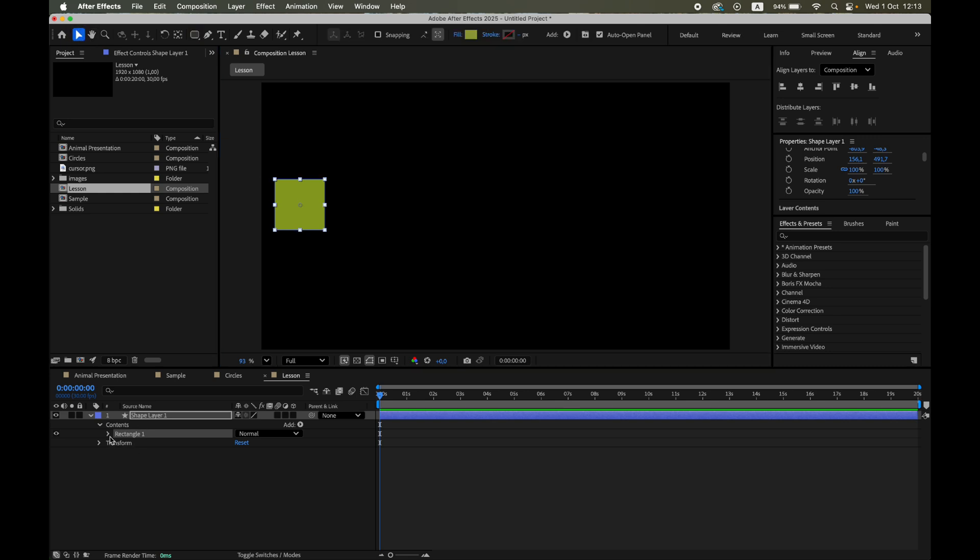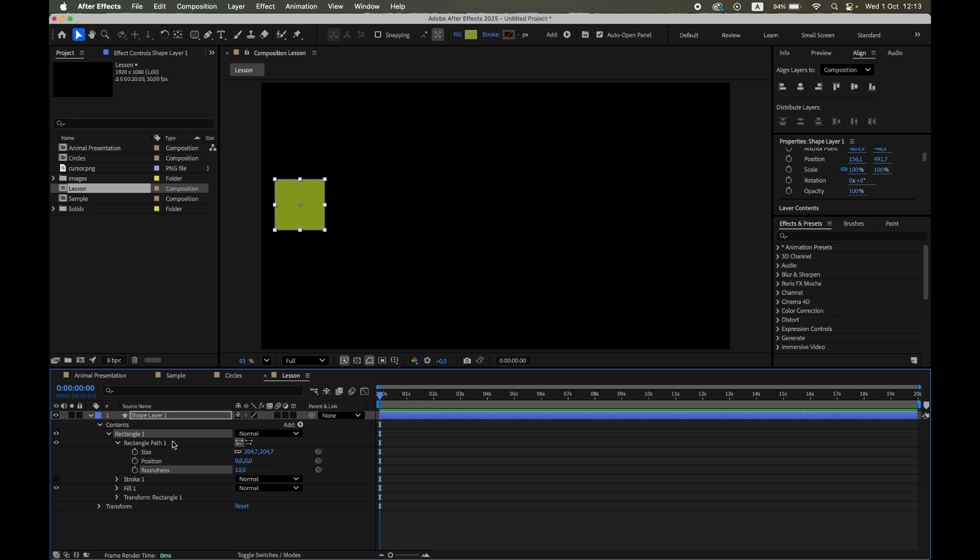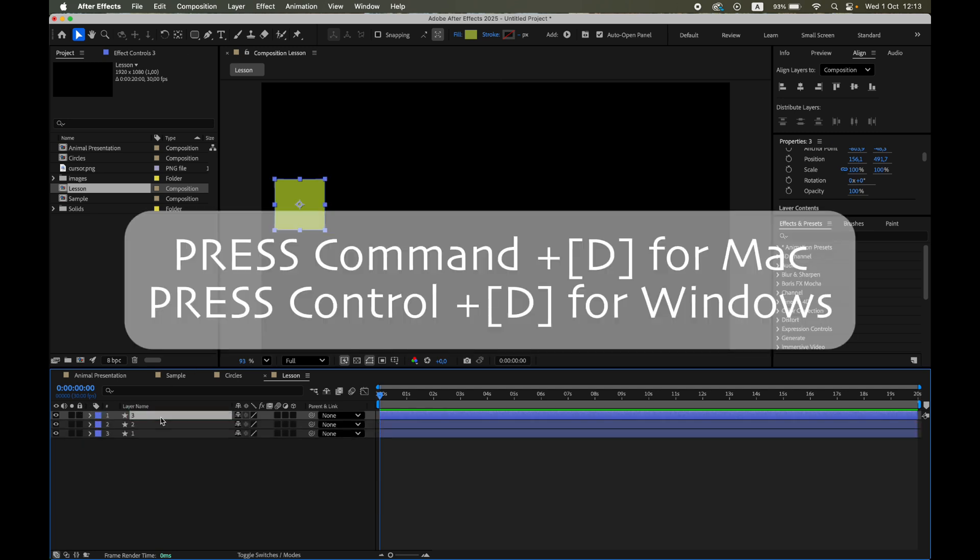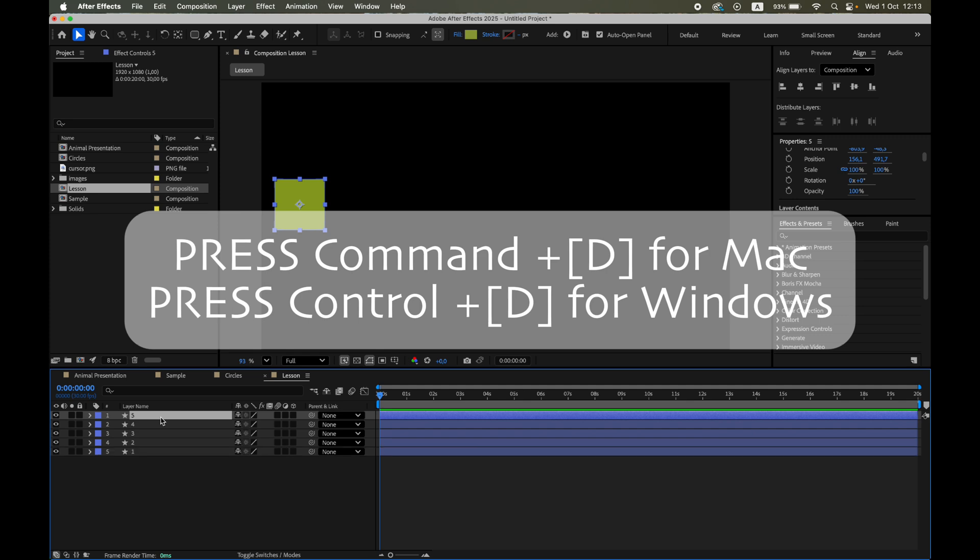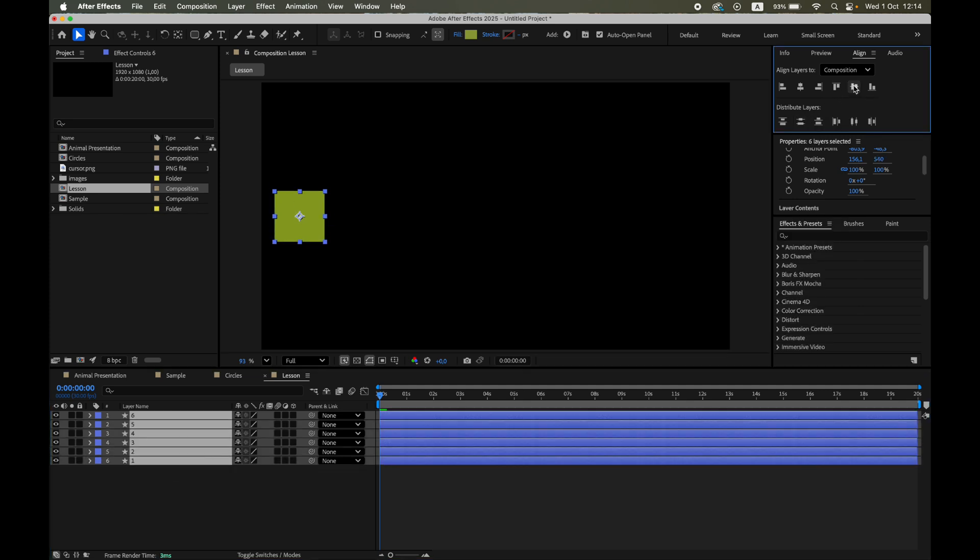Increase roundness to about 10. There we go. Now I'll duplicate it a few times and line them up across the center of the screen.